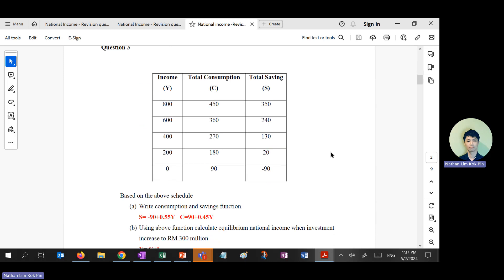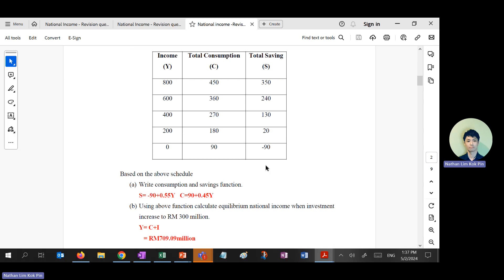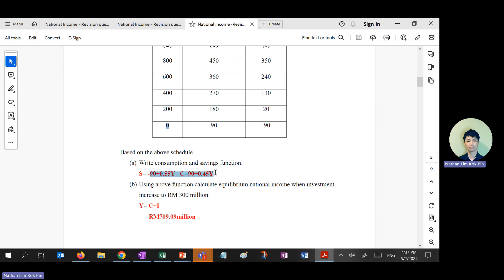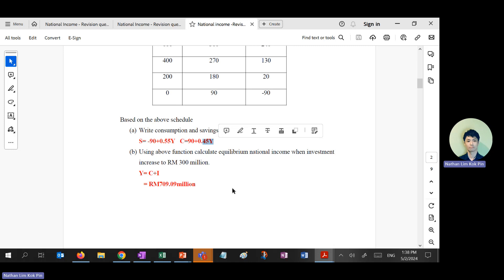The only thing you need to note is that we purposely inverted the table, so autonomous is at zero here — when Y equals zero, your autonomous is 90. If you can find A equals C equals 90 when Y equals zero, you can find autonomous consumption and savings. Then using the gradient formula, MPS is 0.55 and MPC is 0.45.